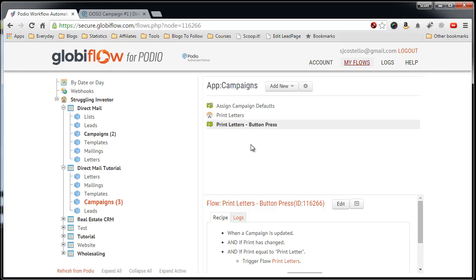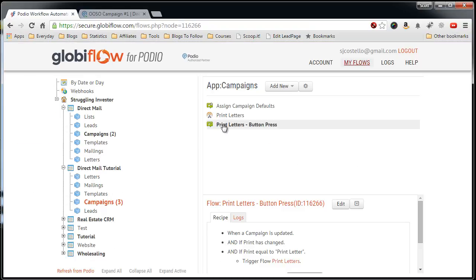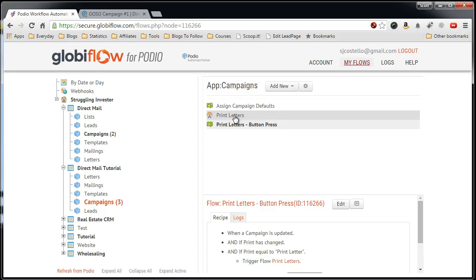And that's it. Now, when I click on this button, it will trigger this flow, which will then call this manual flow. Print the letters to a PDF, attach them to the item, create a task, and then set some of the fields for the next letter that's supposed to be sent out.